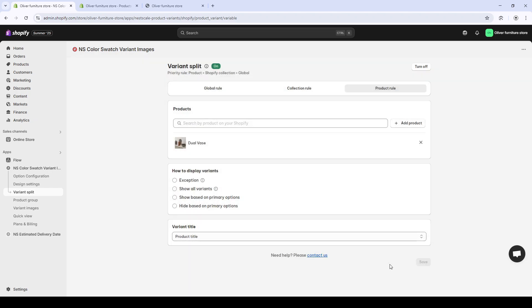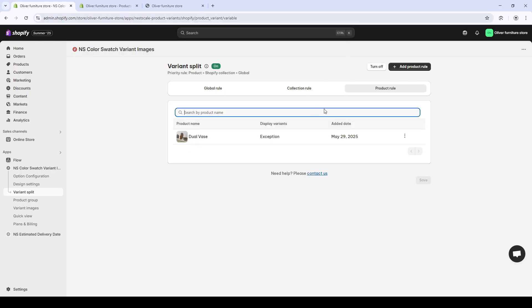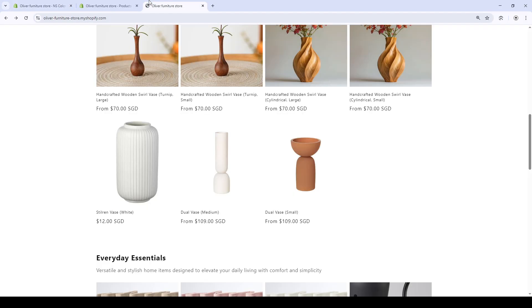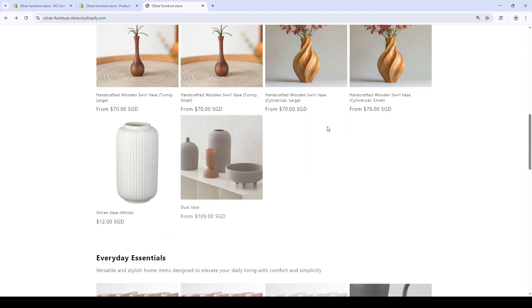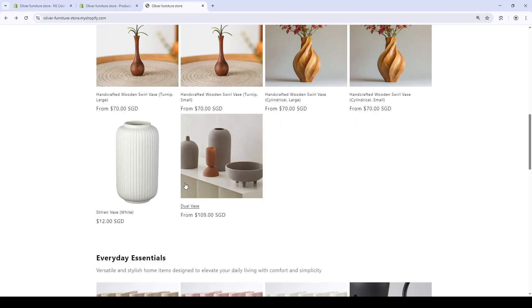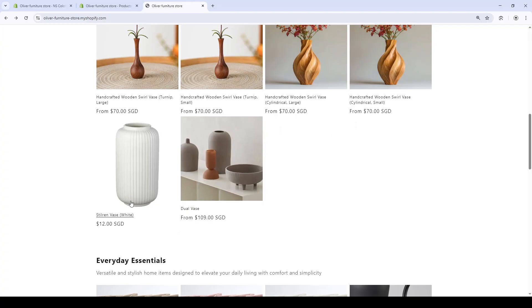Earlier, it shows all the sizes as two product listings. Now, choose the exception, and refresh the page. We got the result. It turns back to the default look. And that's it.